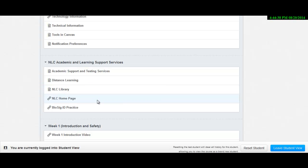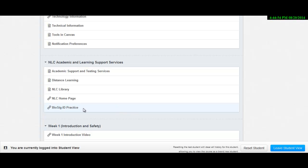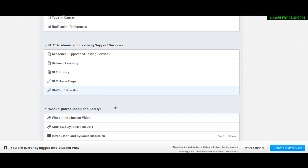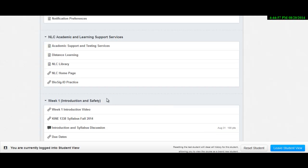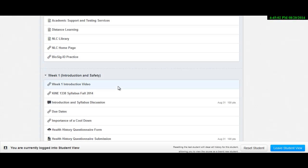Essentially what it is is a piece of software to make sure you are who you say you are. It's to prevent somebody in an online class from paying another person to take the class for them. So it asks you specific information about yourself that you have to answer in a specified period of time, especially when you're taking quizzes and tests, just to make sure the person getting credit for the class is the correct person.